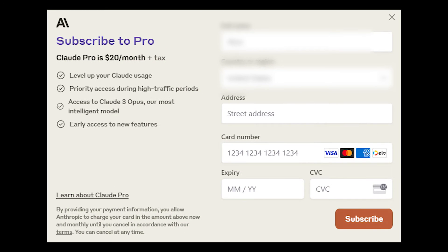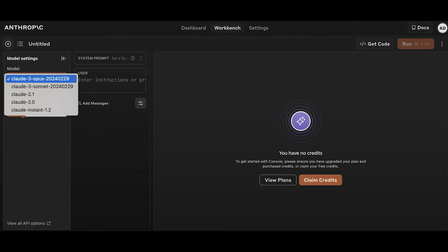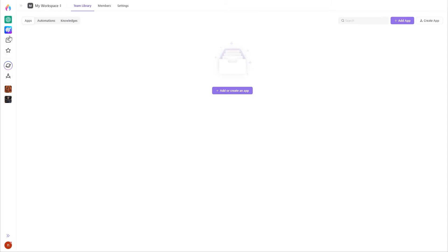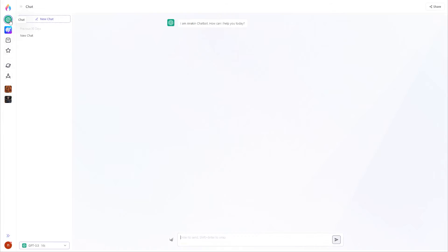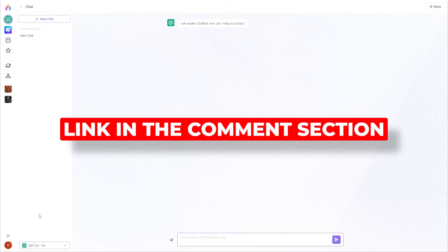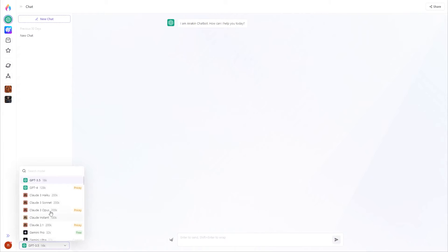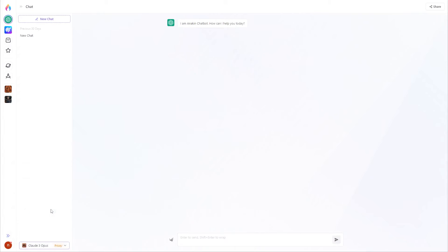No need to subscribe or pay $20 — you can still get access to Claude 3 Opus. You might ask why you can use Claude 3 on Anakin AI. Well, that's because Claude officially has released an API service enabling developers to deploy the Claude 3 service. They have turned it into a no-code app, so it's effortless to use. You only need to click the URL in the video's comment section and start using Claude 3 Opus directly. This way, you won't face any issues when using Claude 3.